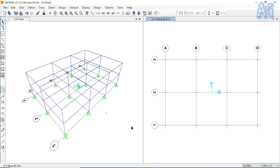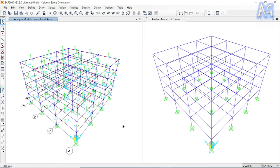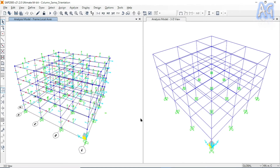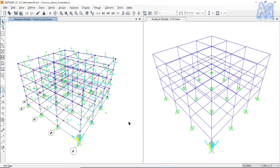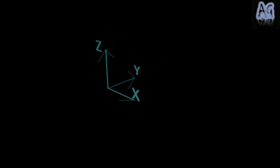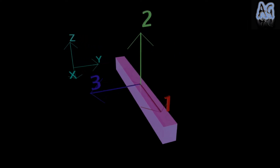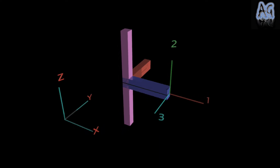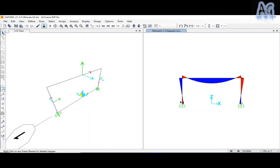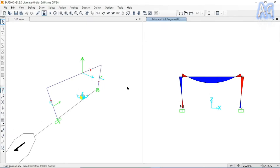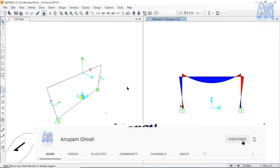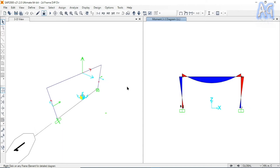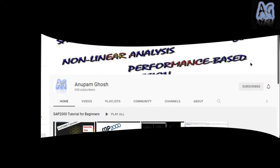Hello guys, welcome back to my SAP2000 tutorial class. In this tutorial I am going to discuss what is global and local coordinate system in SAP2000 software. I will also discuss the default orientation of local coordinate system for node and line objects, and how the result of the analysis depends on the local axis orientation of frame elements. Please watch the full video and subscribe my channel for your support.